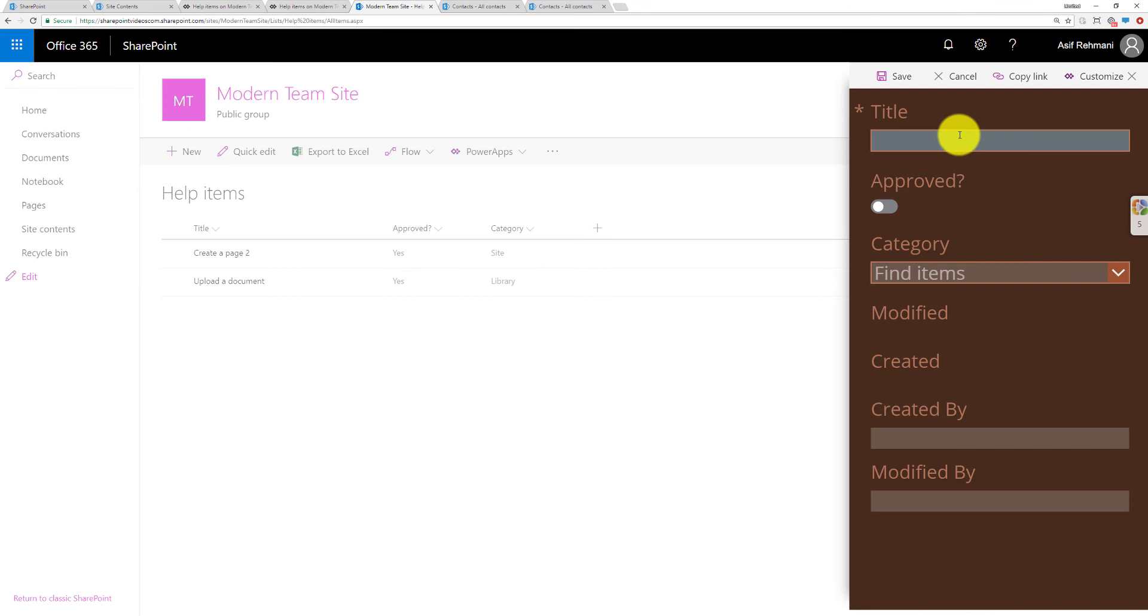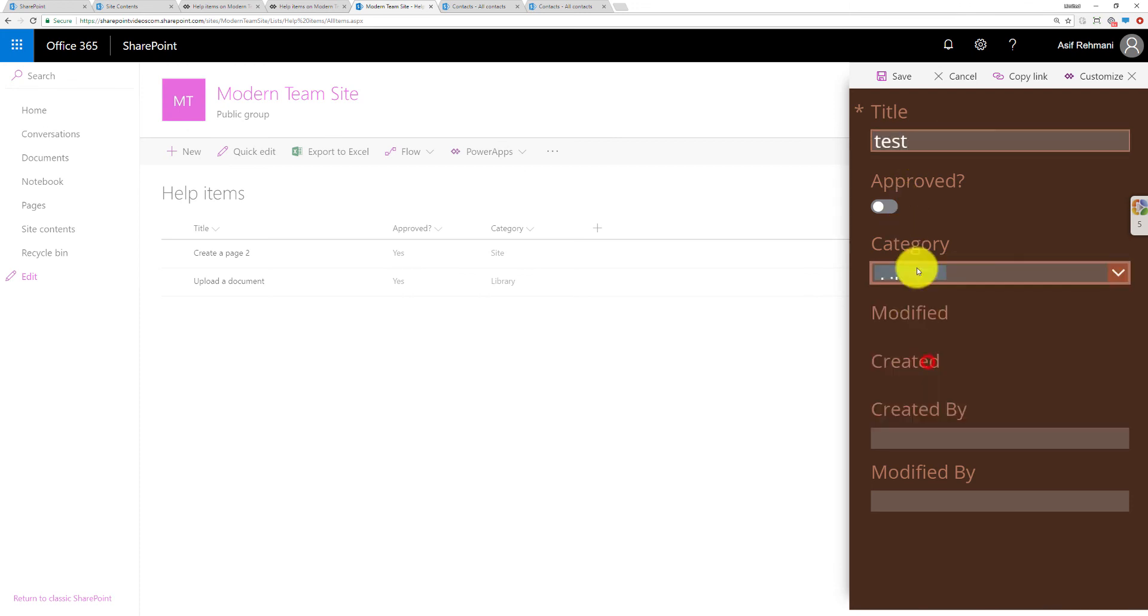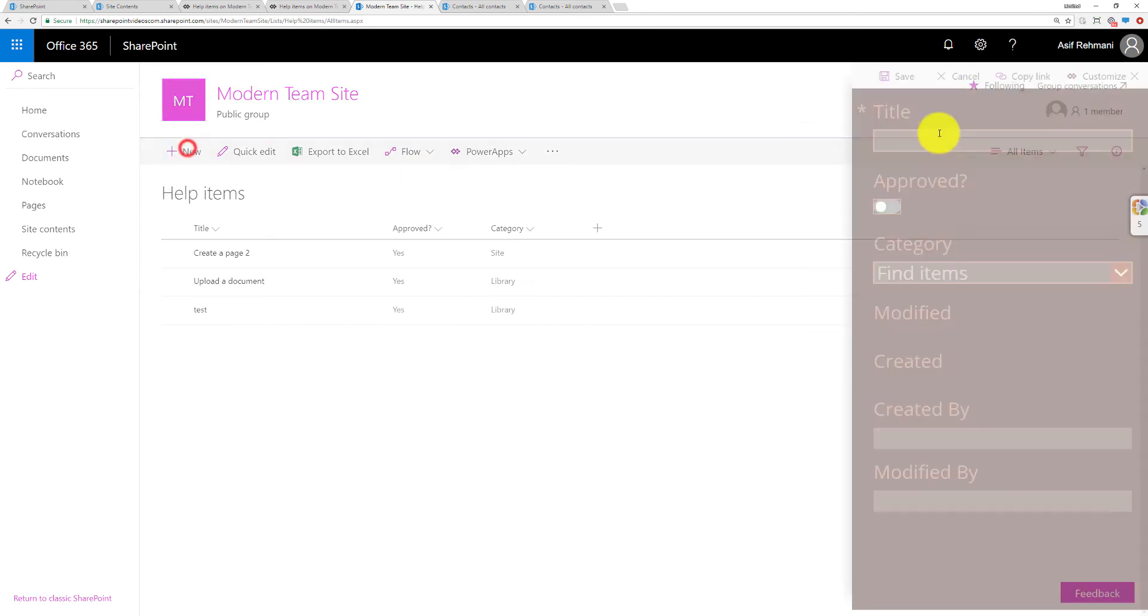When I click on New, the same thing happens that the same form with a new theme comes up. Now of course this is a new form. I'll go ahead and make my new item, save it, and there it is.